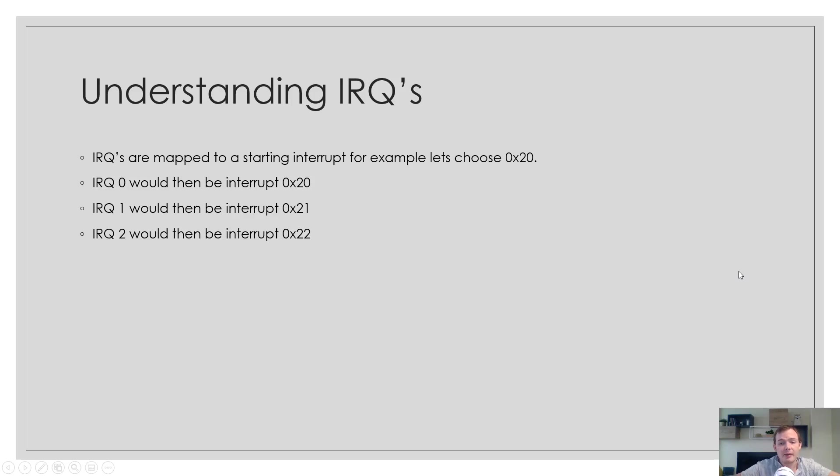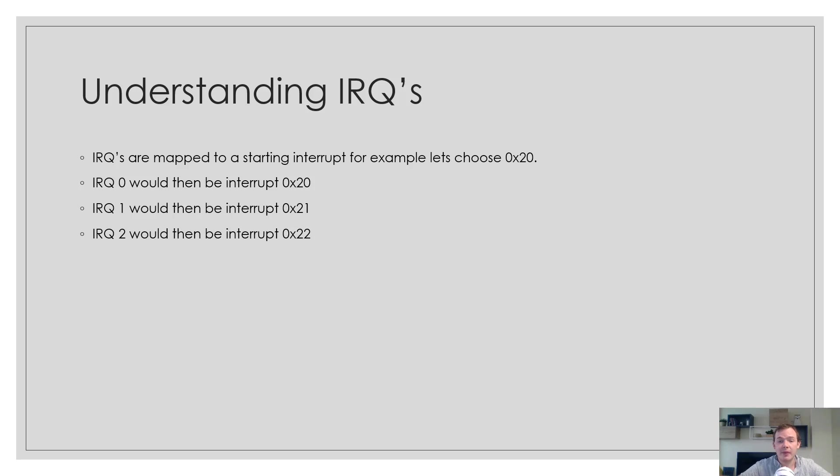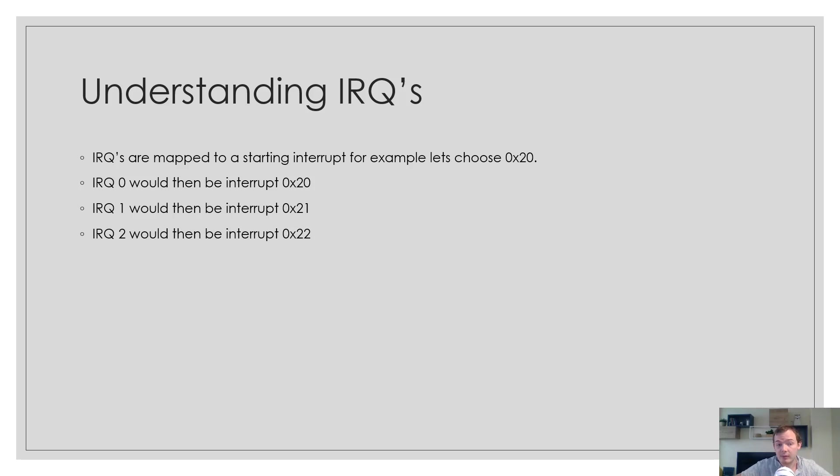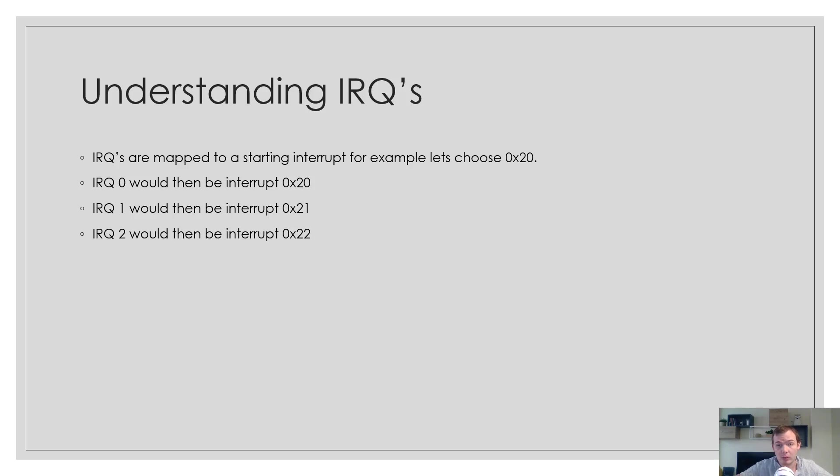Let me explain what the IRQs are. Essentially we map the IRQs to an interrupt number. We pick this number, let's say 0x20. If we map to interrupt 0x20, then IRQ0 would be 0x20, IRQ1 would be 0x21, IRQ2 would be 0x22, and so on until the table is completed. You map the interrupts by talking with the programmable interrupt controller using the in and out instructions of the Intel processor.